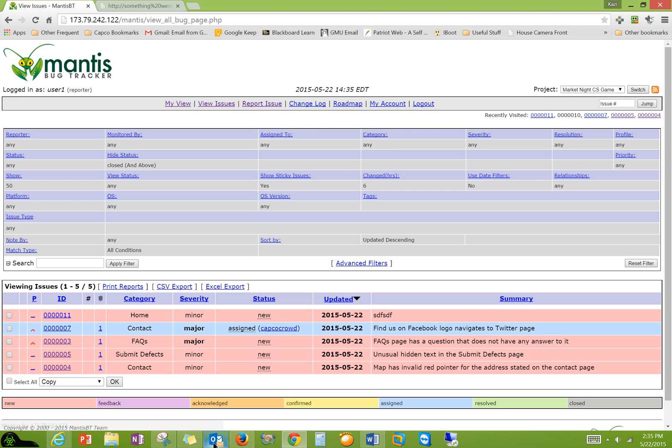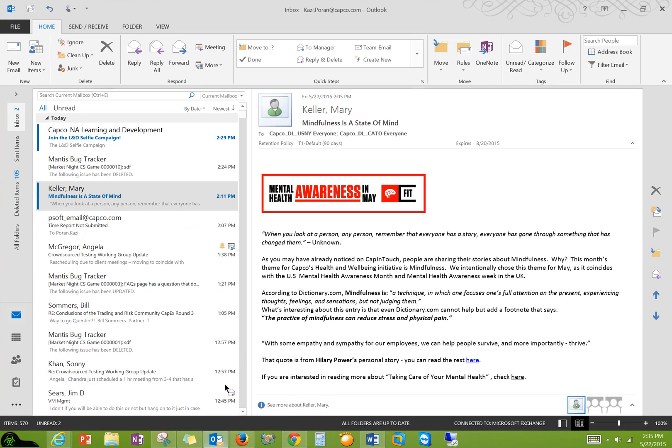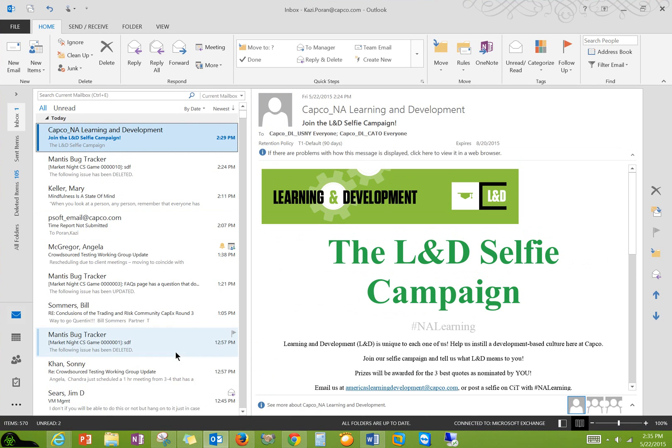So for example, I have, if I go to here, this is the email account I made for our Capco crowds.